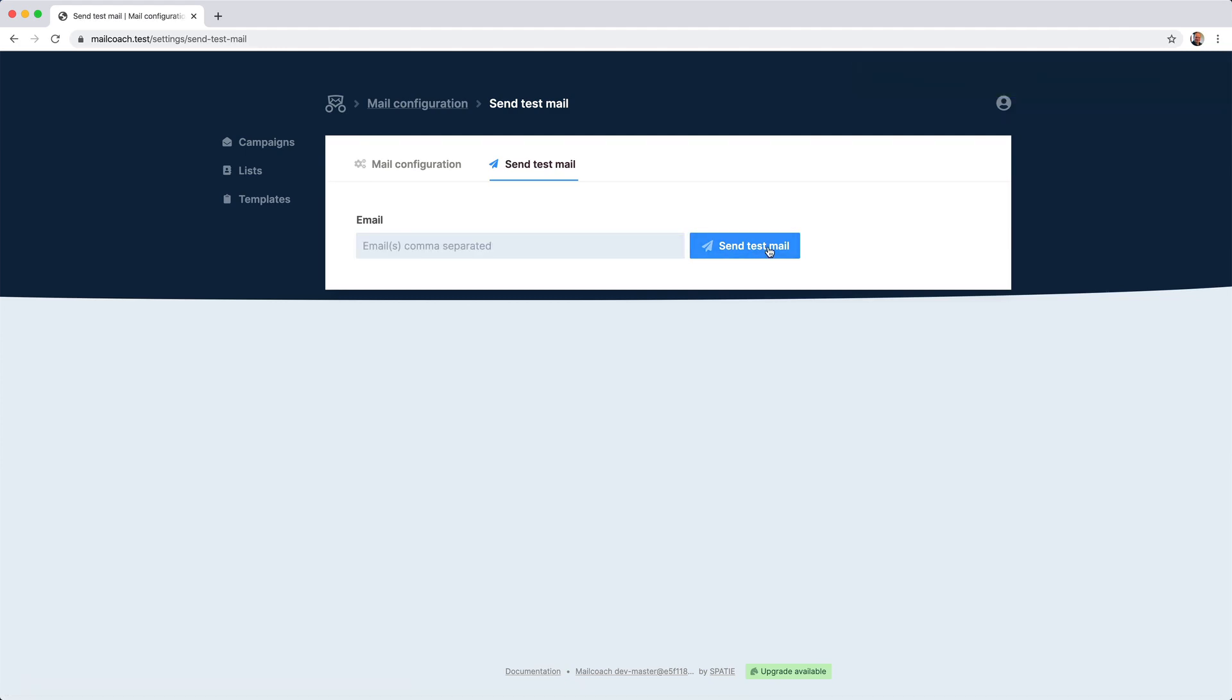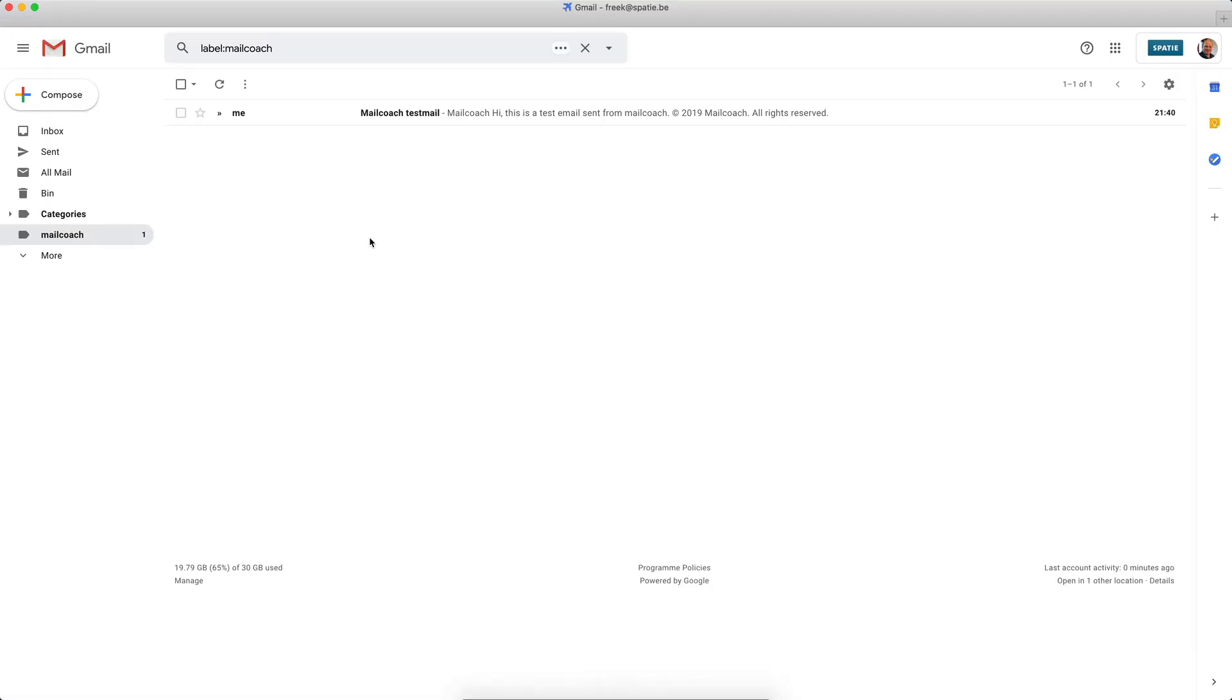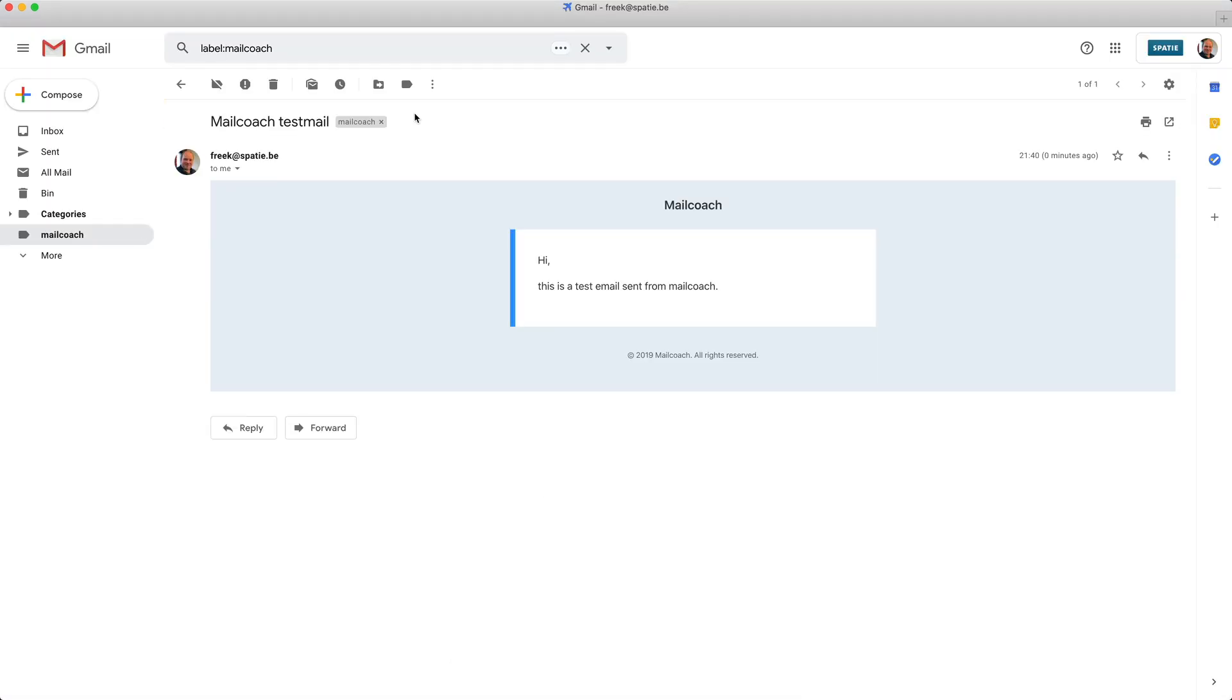And with a bit of luck, the email is already in my email application. And here is the test email that proves that our configuration is correct. Let's head back to MailCoach.